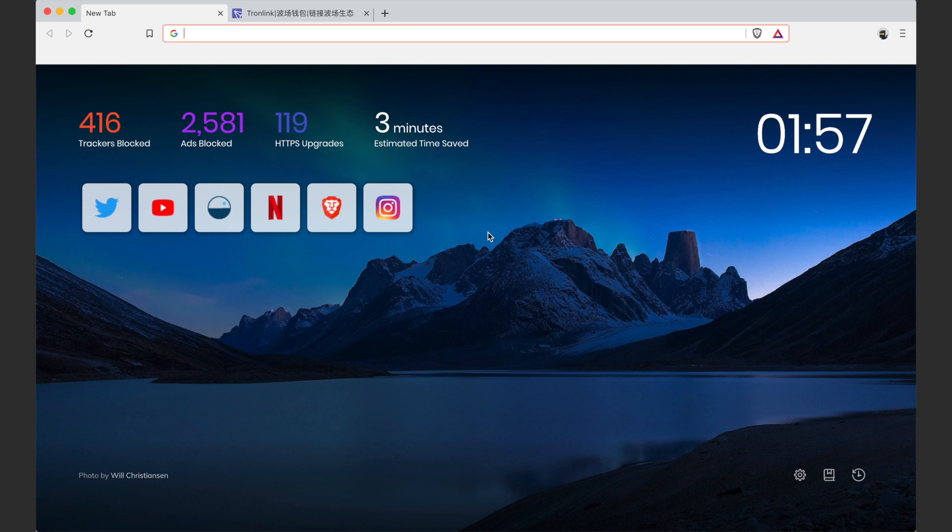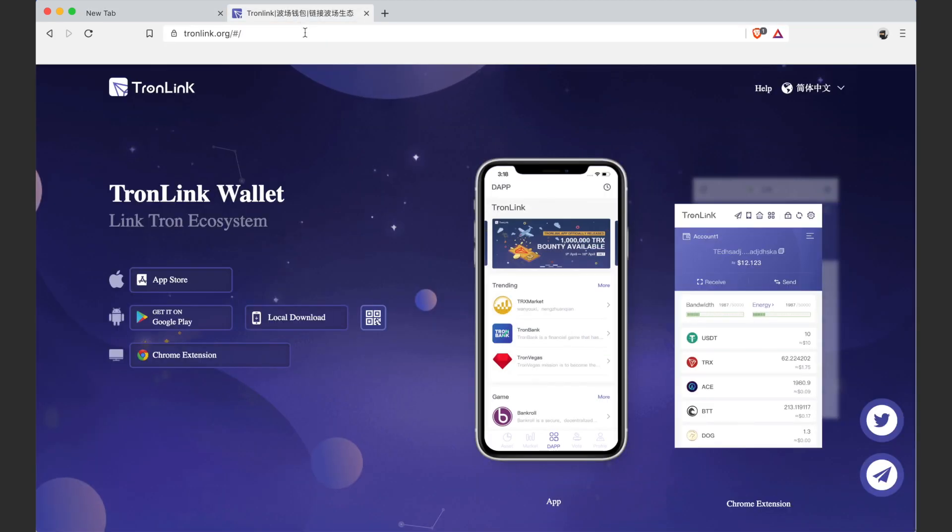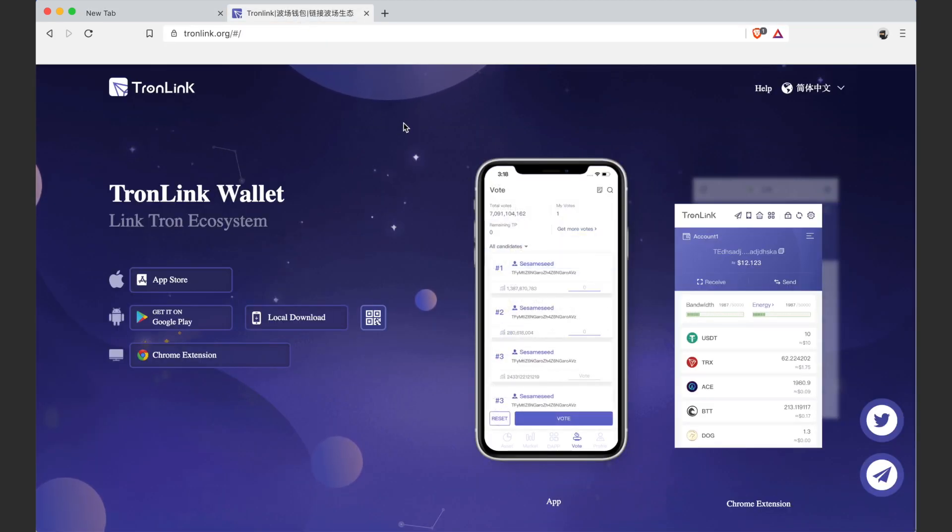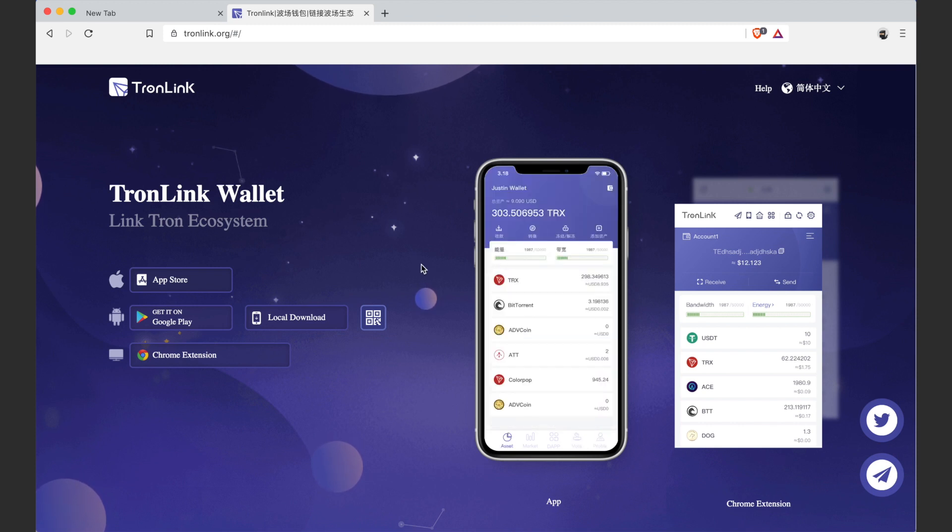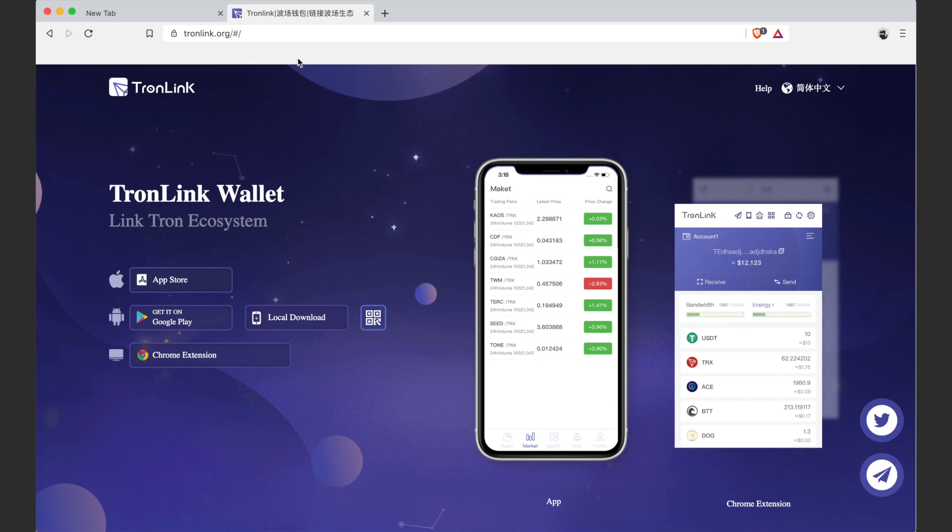In the future I'll be making some videos on how to do that as well. But the first thing we want to do is get our wallet set up. So basically, you want to be using the Chrome or Brave browser. Right now I'm on Brave.